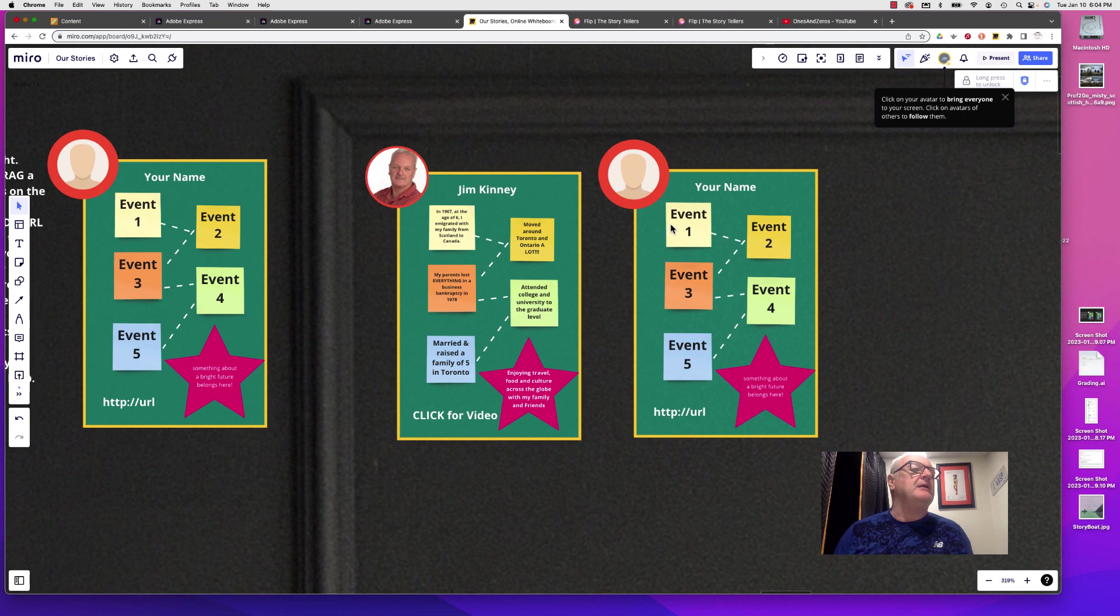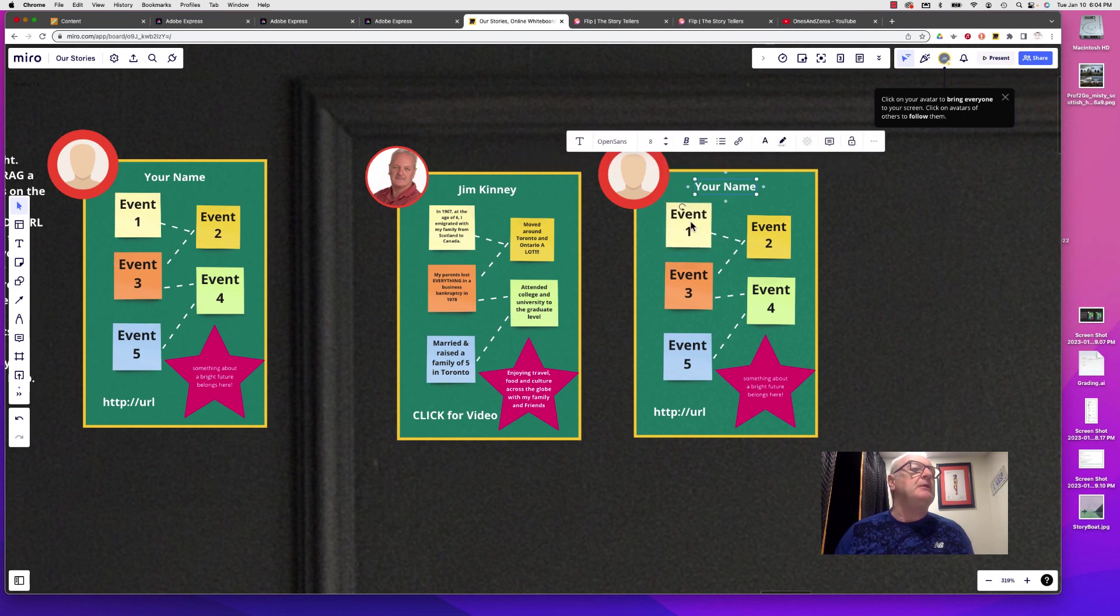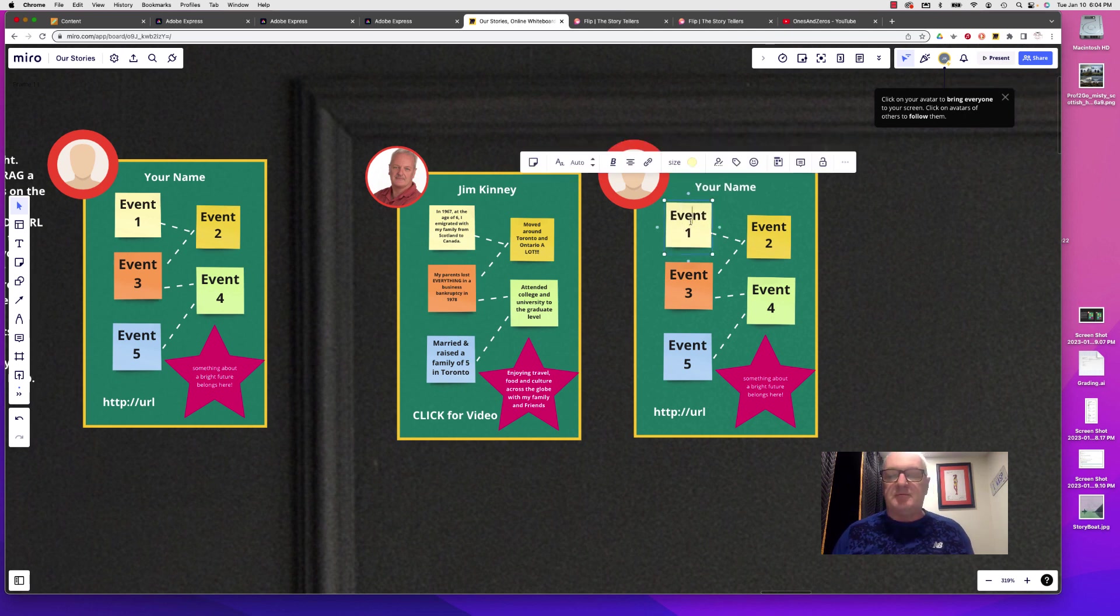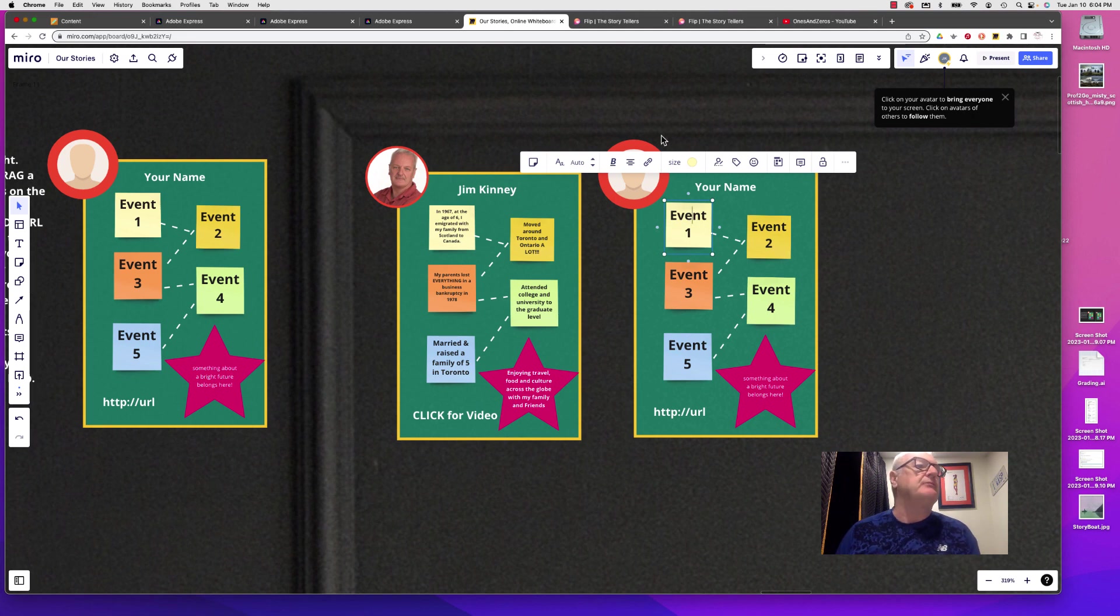Then you just start editing things, putting your own name in there and five key events that have shaped your life.